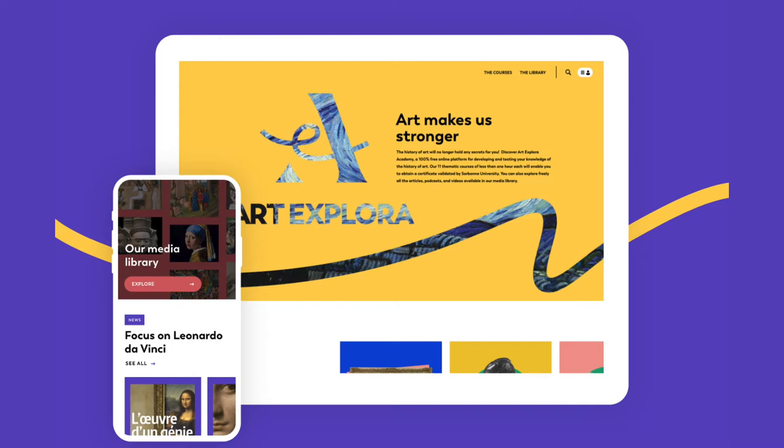This website offers free art history educational resources to anyone that's curious. As an added bonus, if you complete the 11 thematic courses, you'll be eligible for a certificate granted from the Sorbonne.